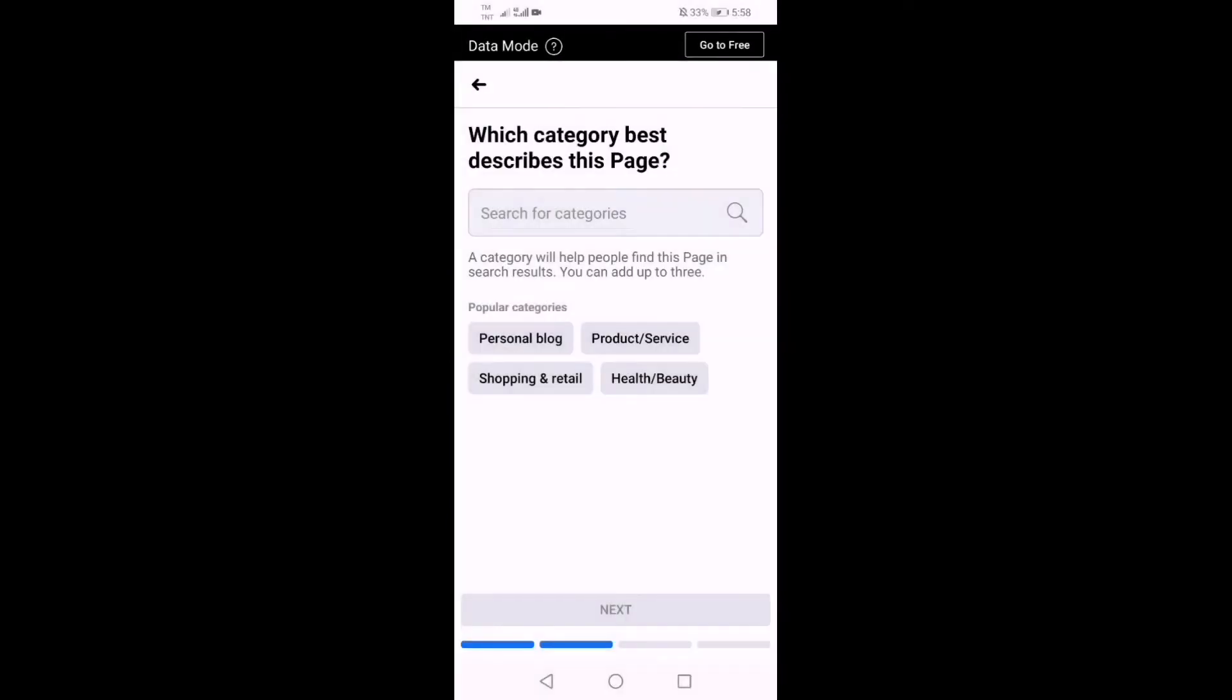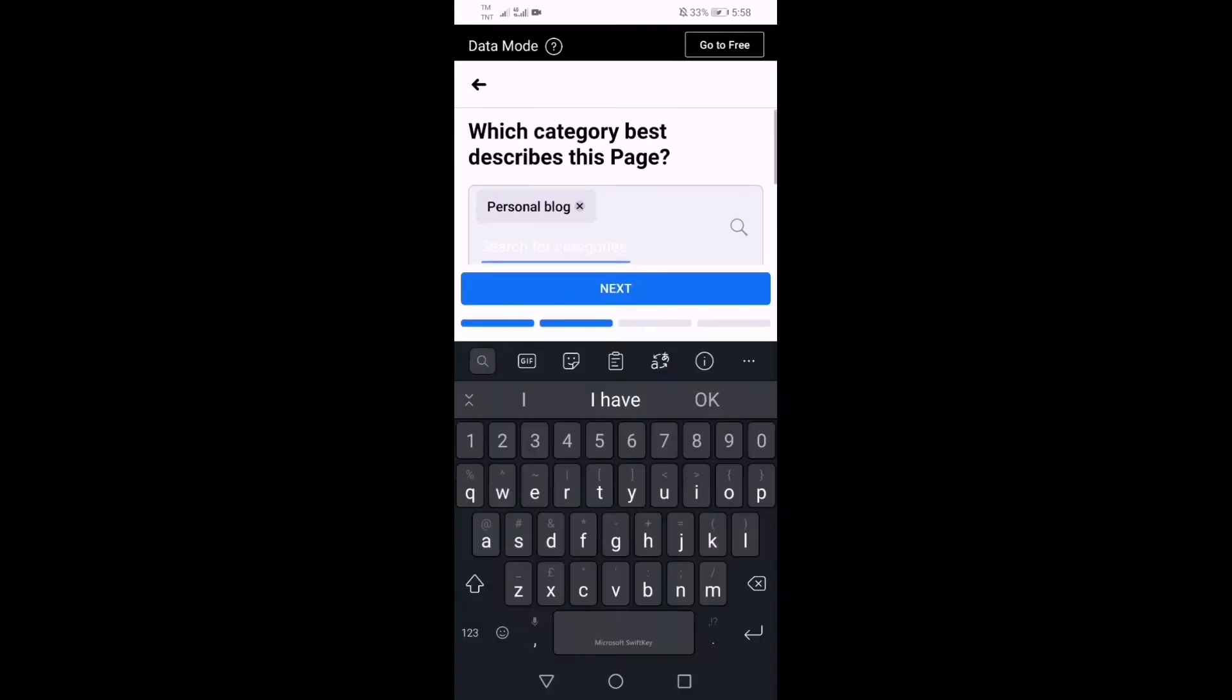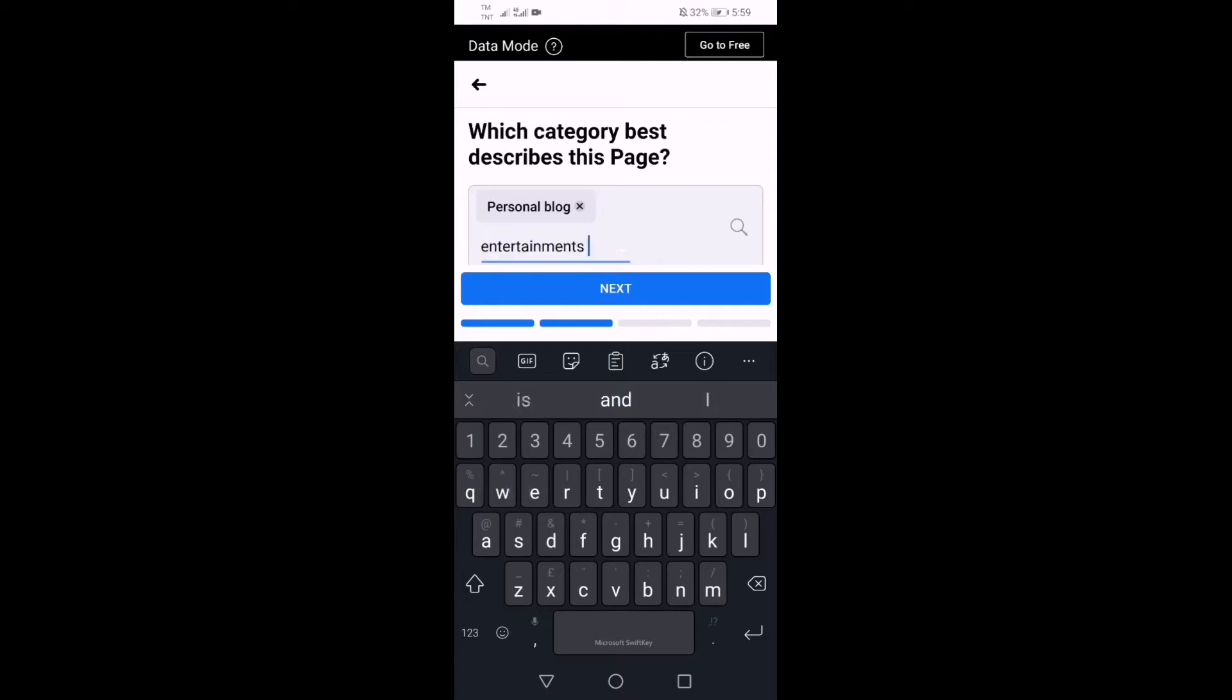And then which category best describes this page? For Feiga and Sean it's a personal blog, so just type there. You can also type for example entertainment, so just type there, then next.